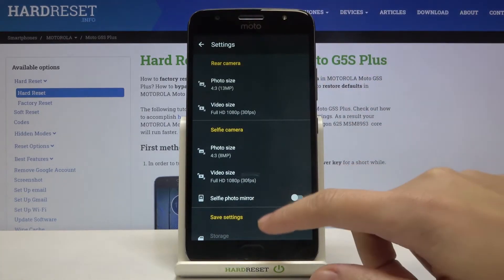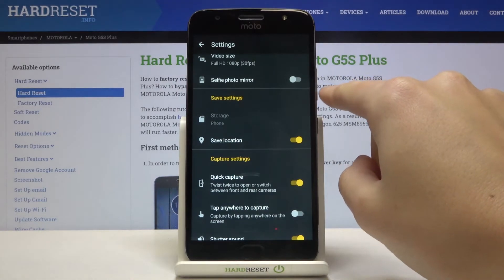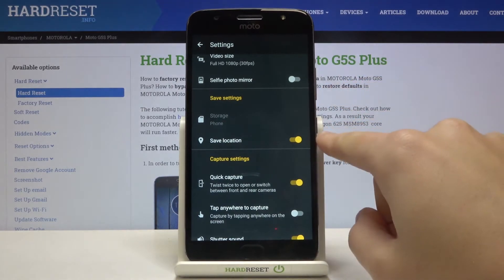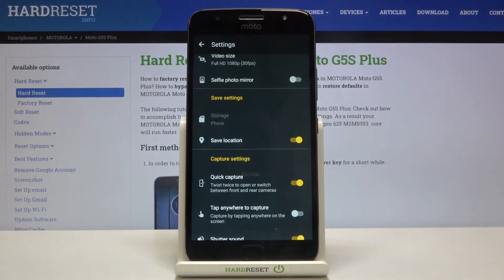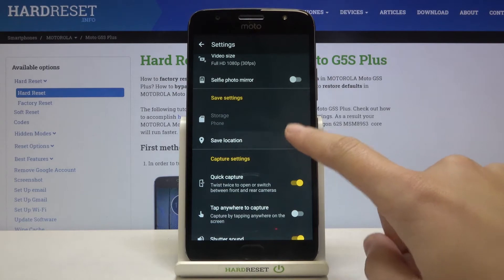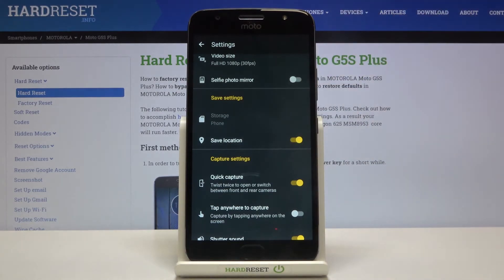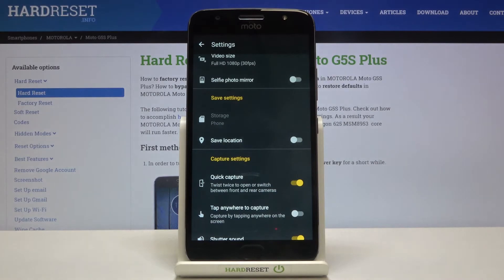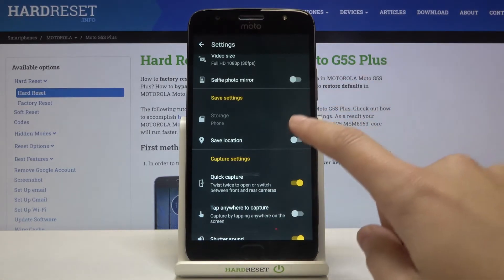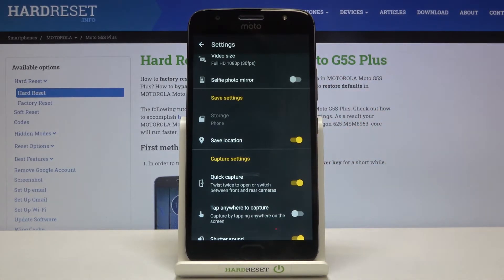From here let's slide a little bit down and focus on the save settings. Here we have the Save Location option. By using this button we can easily turn it off and turn it on as we need. It allows us to save the information about the place where we take a picture in the details about it.